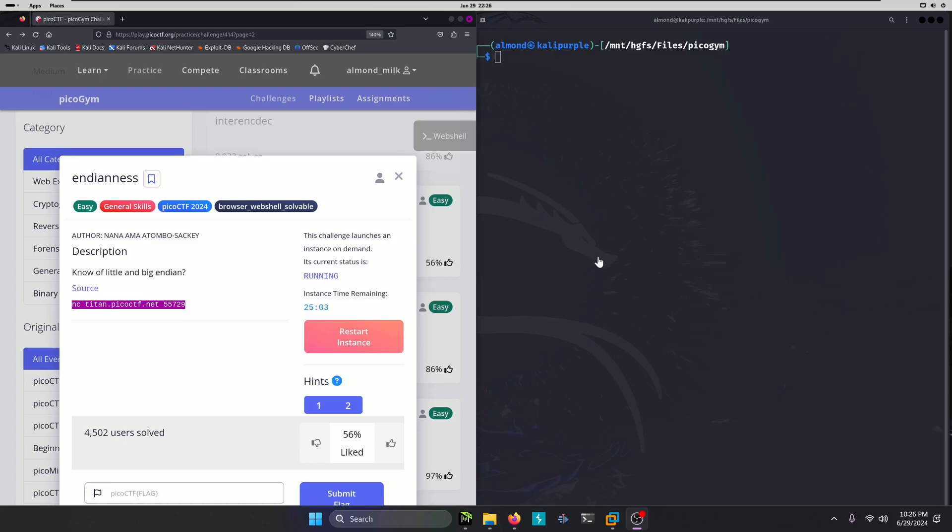Hello world! Welcome back to another PicoGym workout exercise video. In this video, we'll be walking through the general skills challenge, Endianness. Let's get into it.